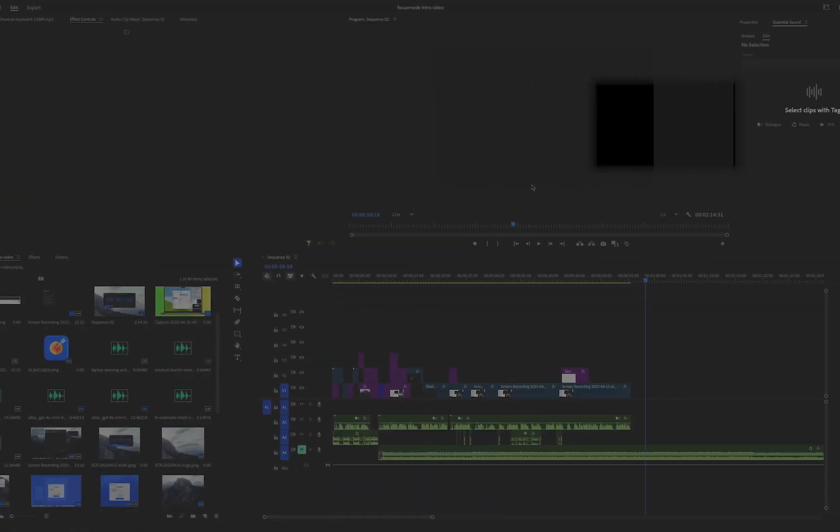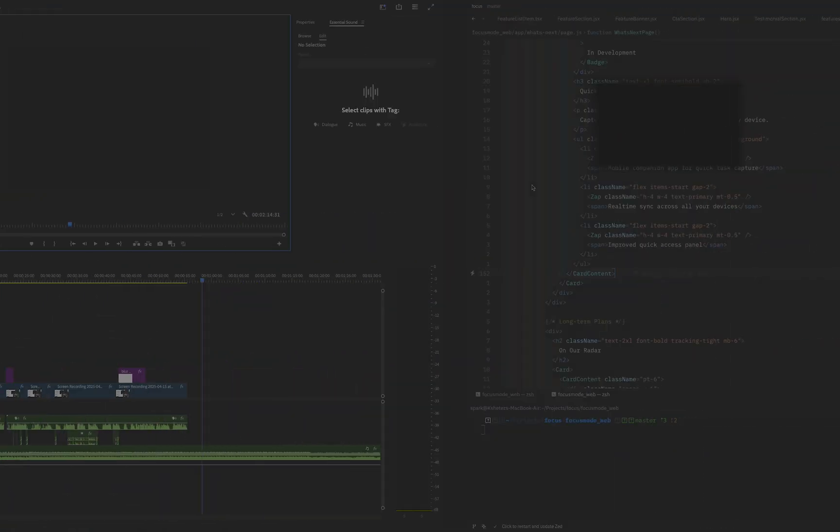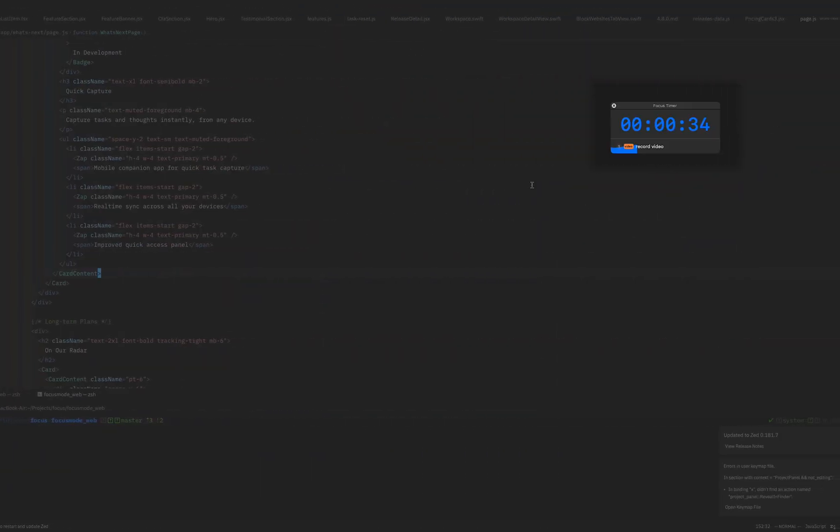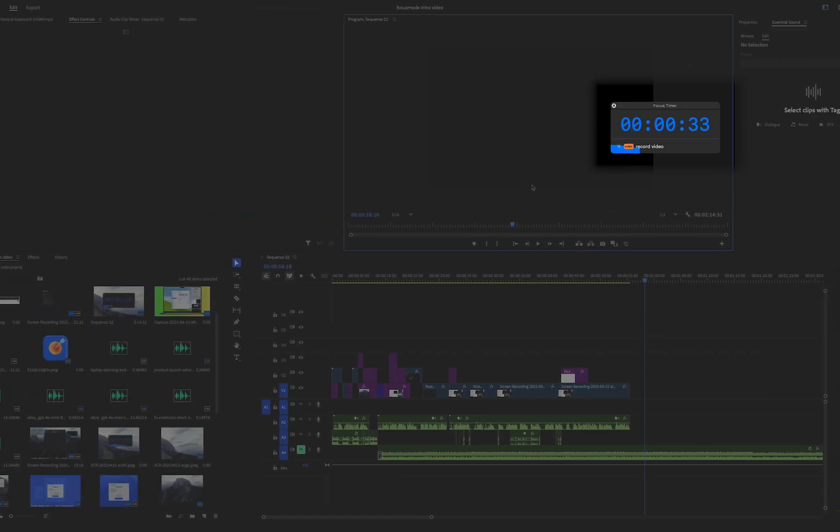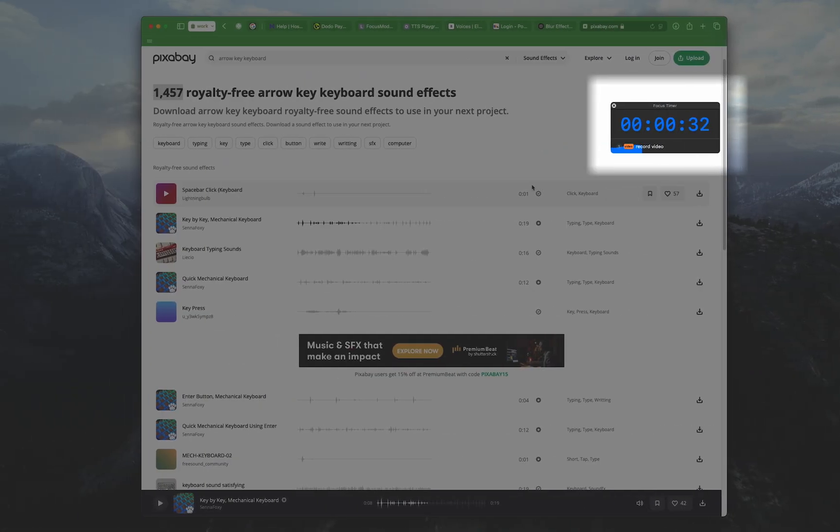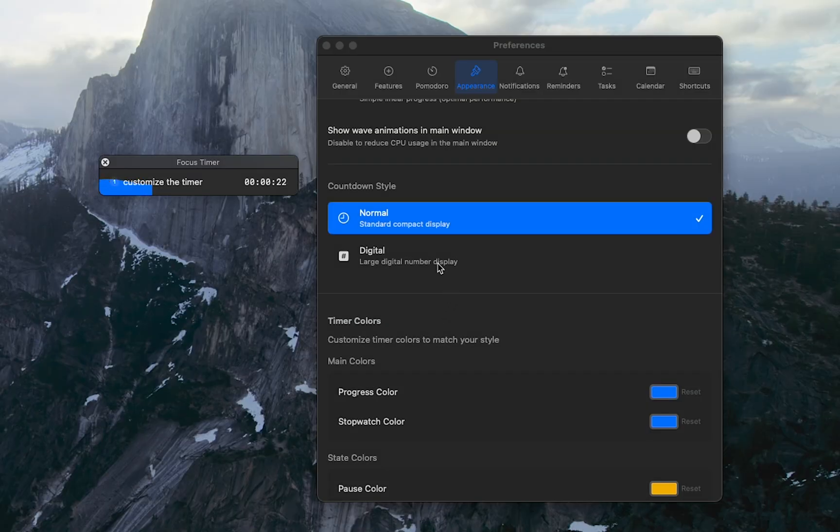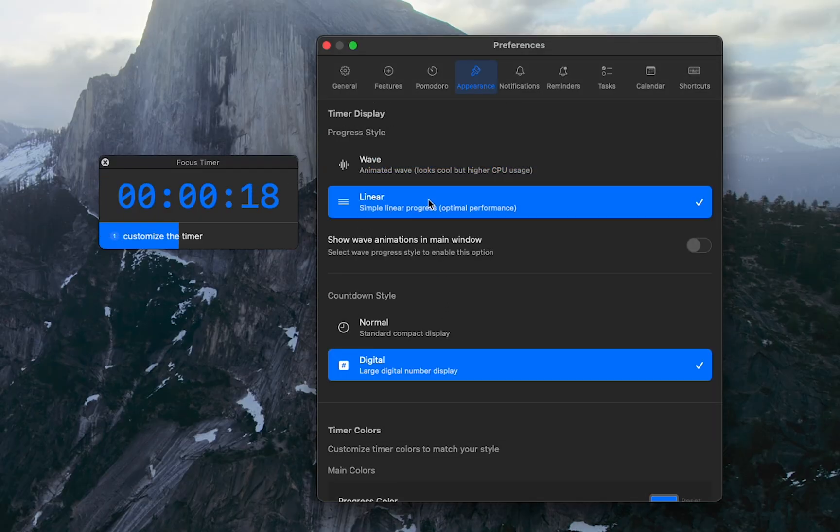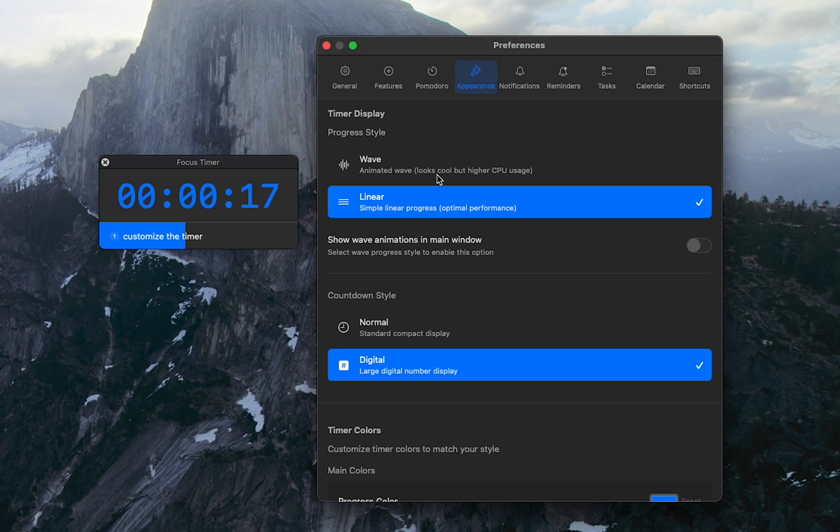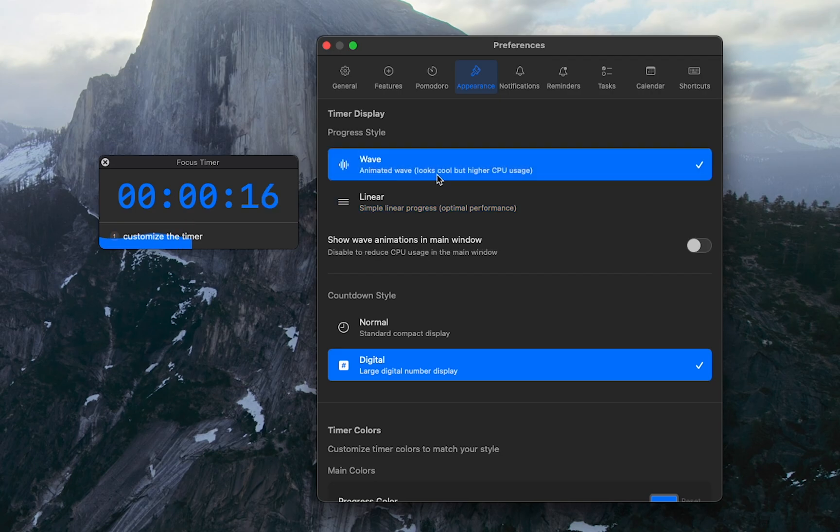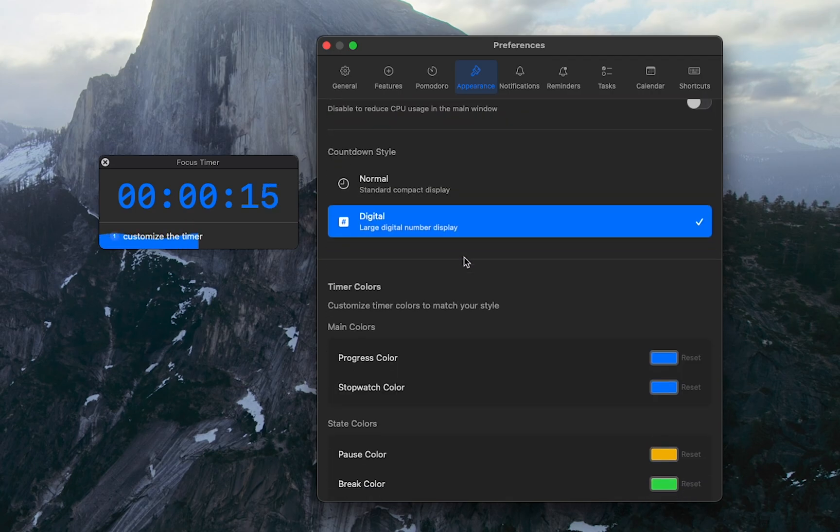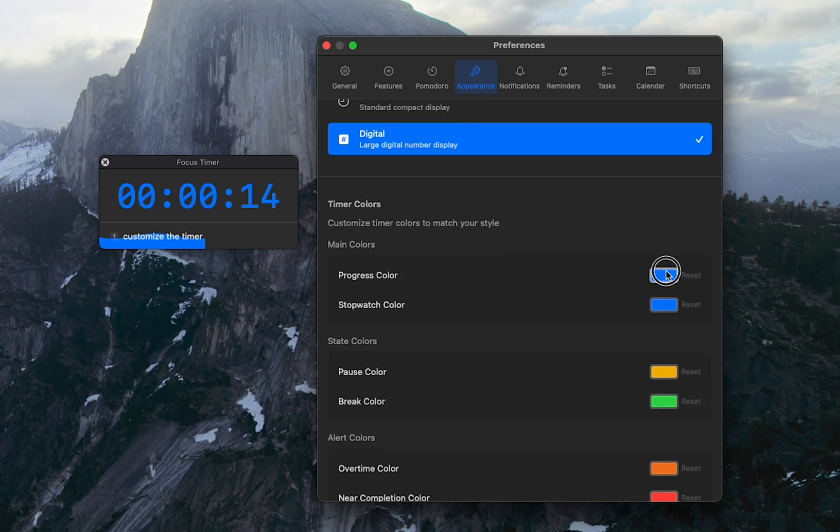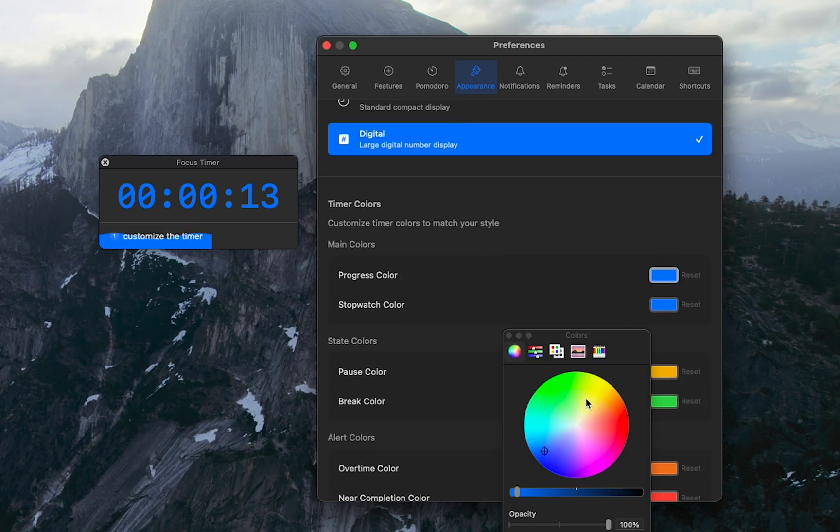The floating timer follows you across all your apps, so you're always aware of time without breaking the flow. Choose digital displays for detailed tracking, soothing wave animations, or battery-friendly, linear design.